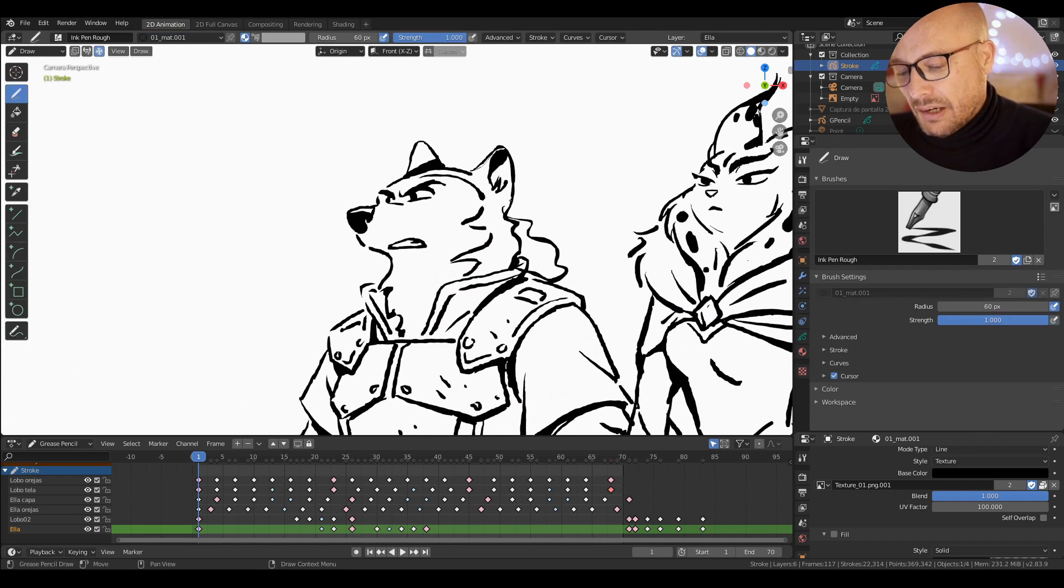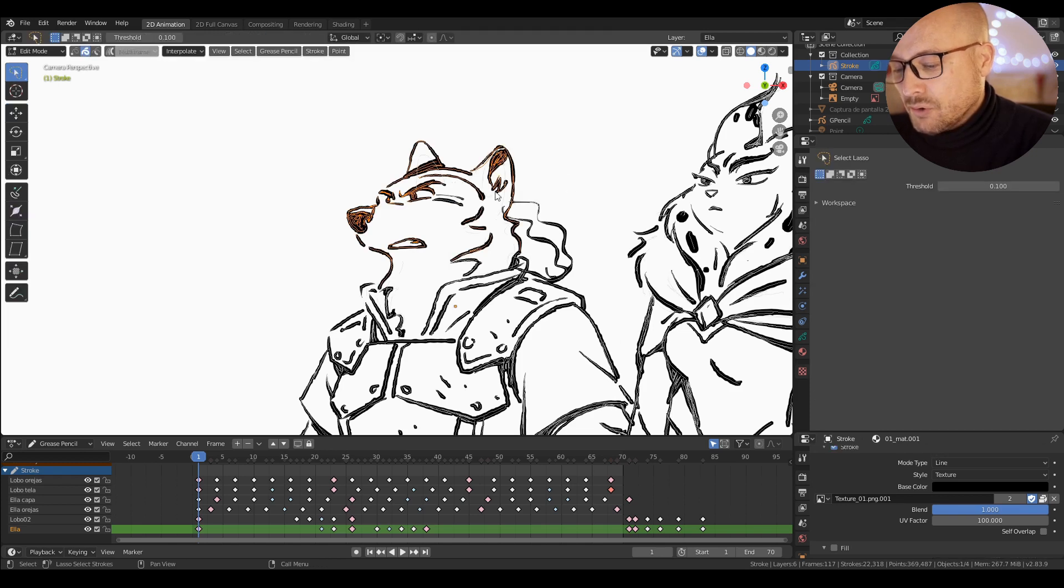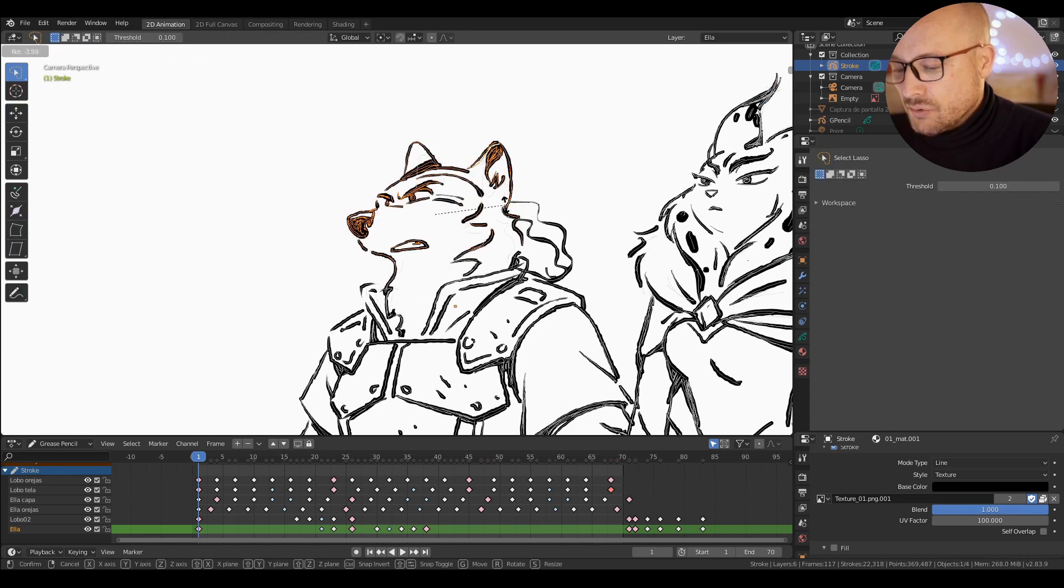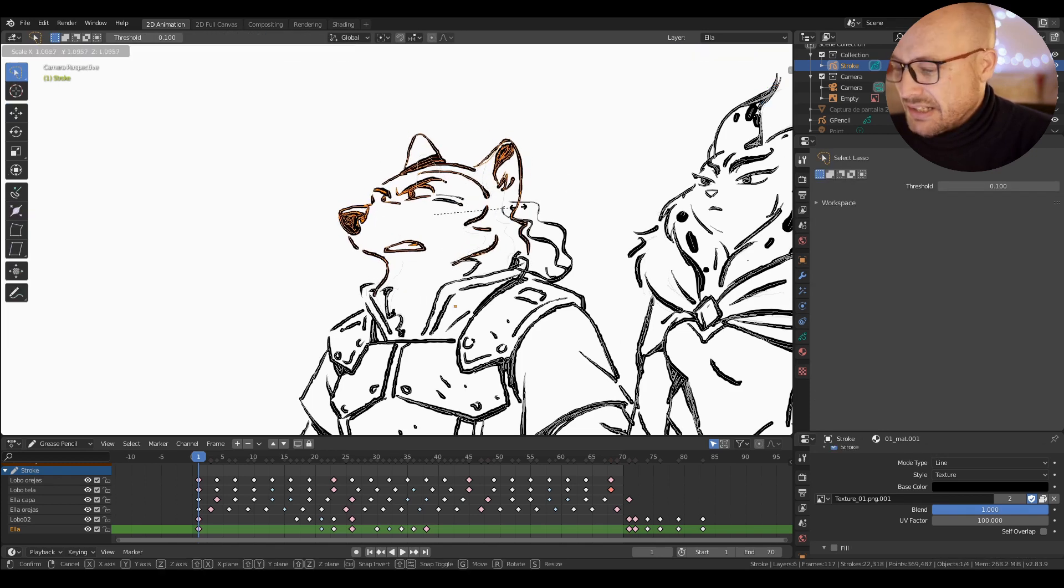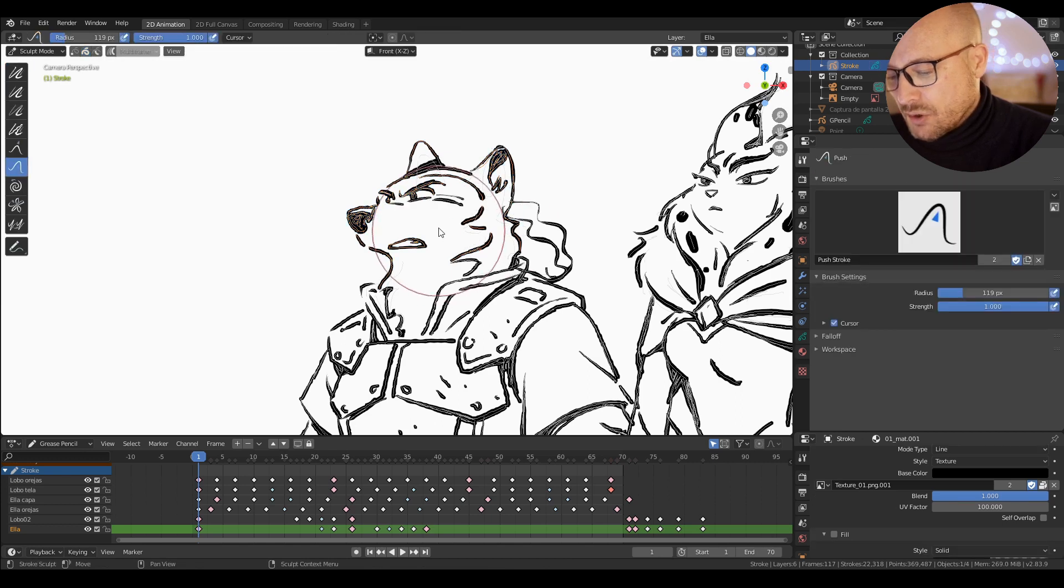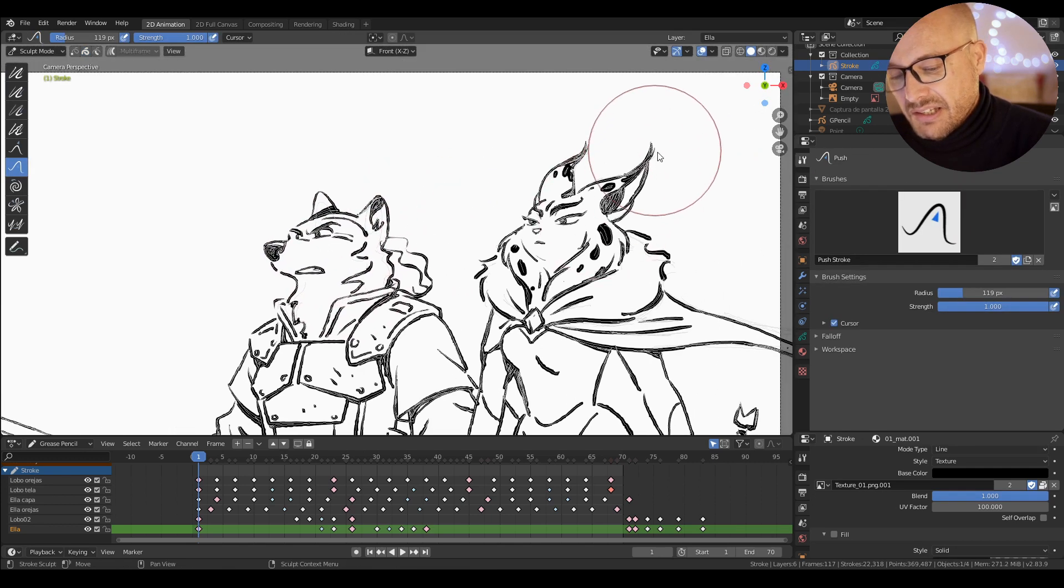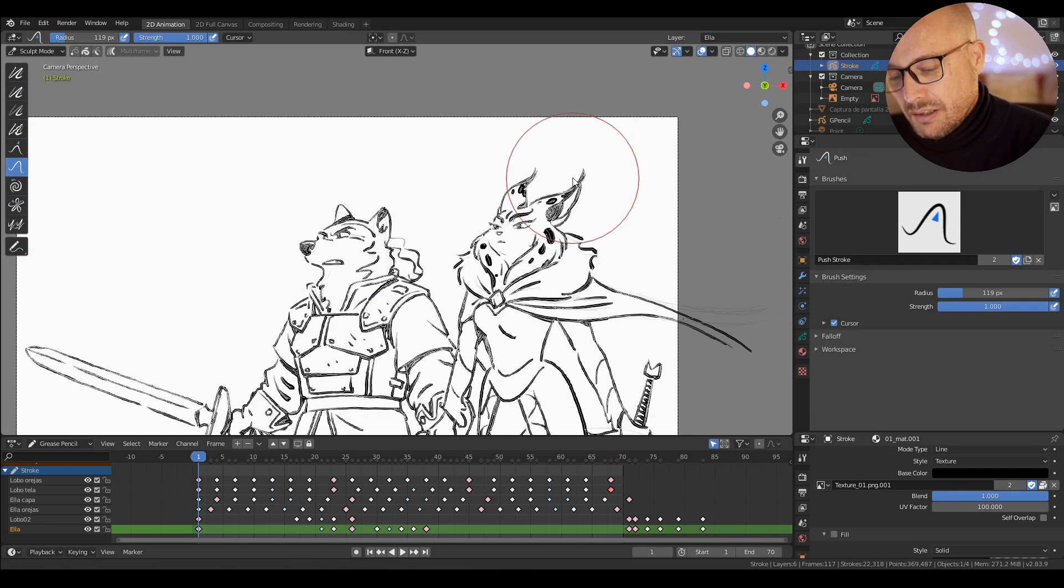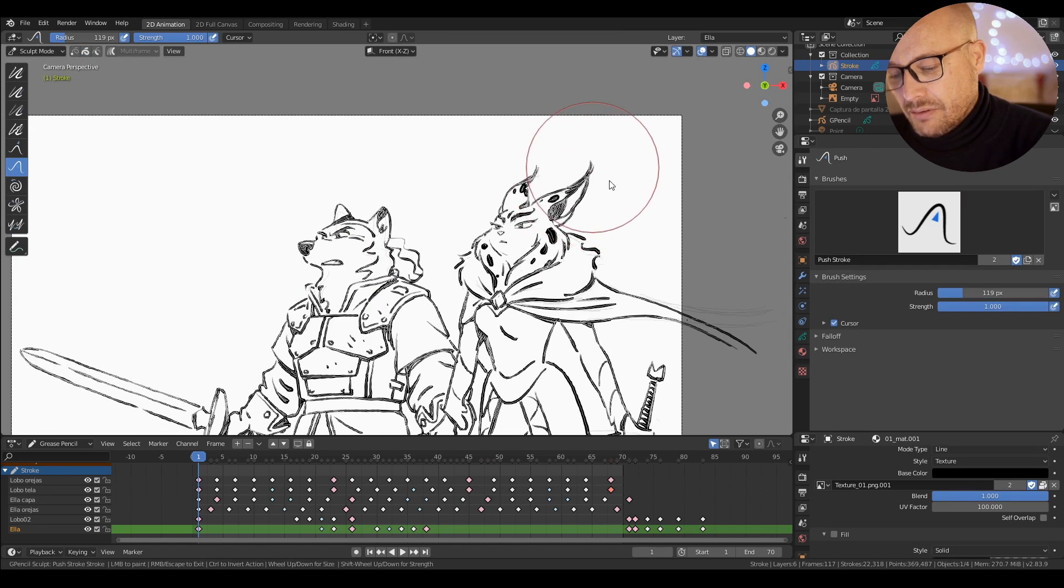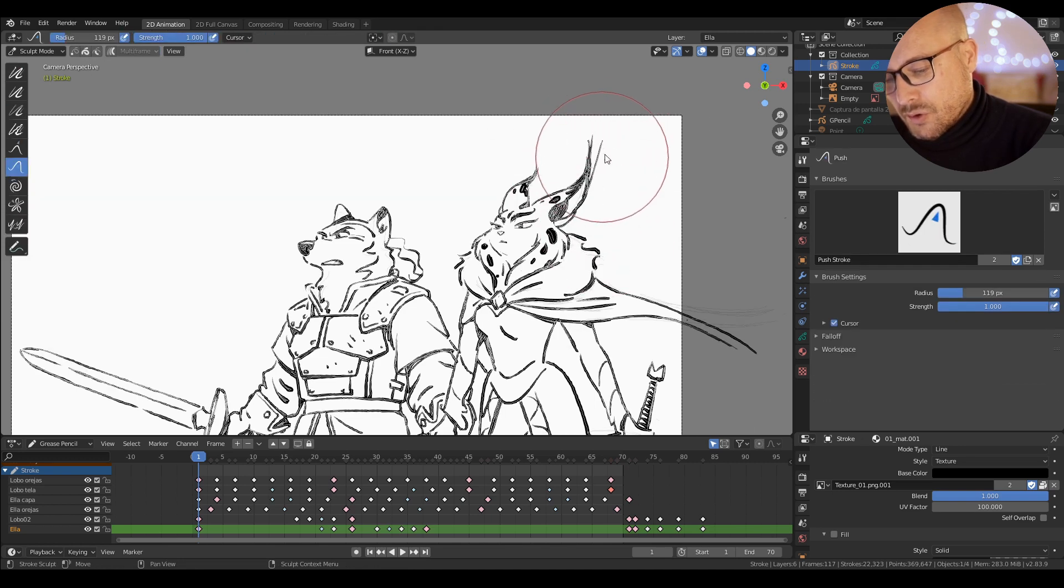For example, let me go to draw. I draw something here. I can go to edit mode just to rotate or scale, or I can go to sculpt mode to make some changes. Like here, I can go from draw to sculpt mode again.